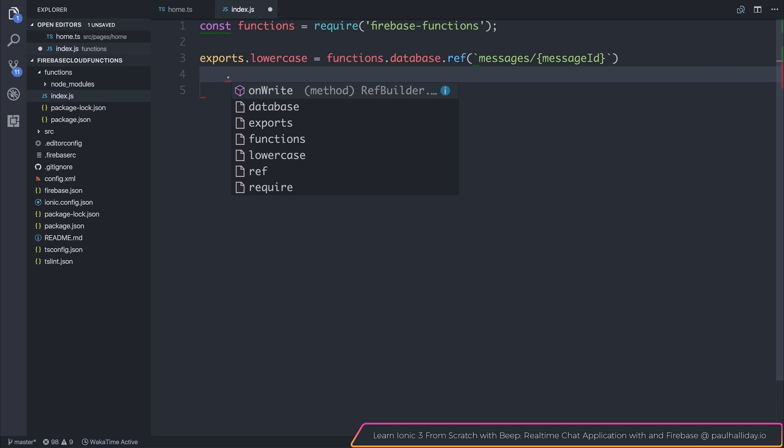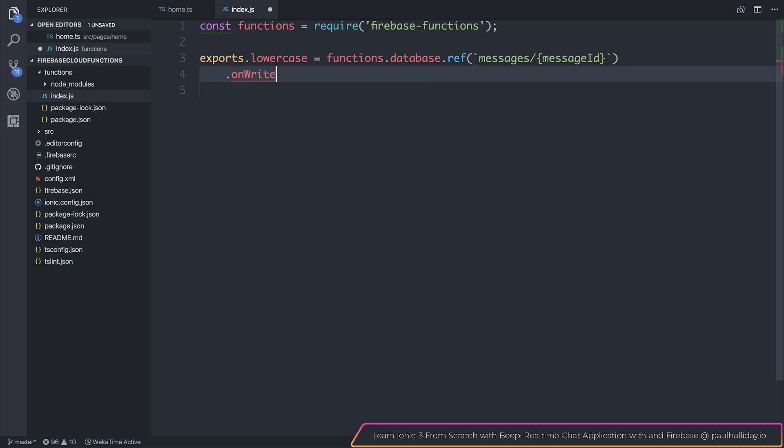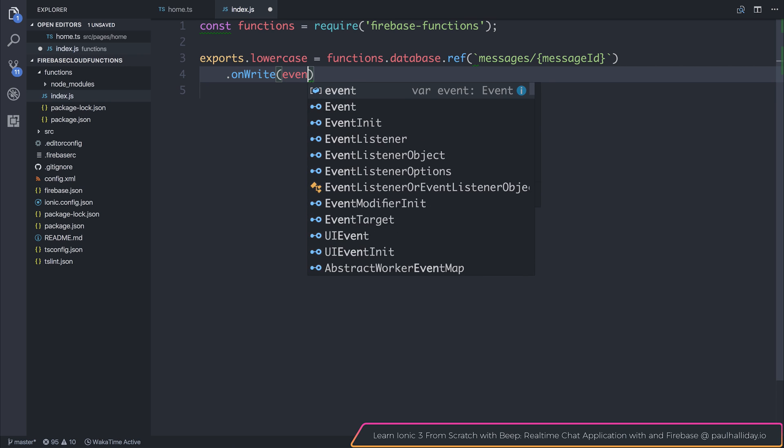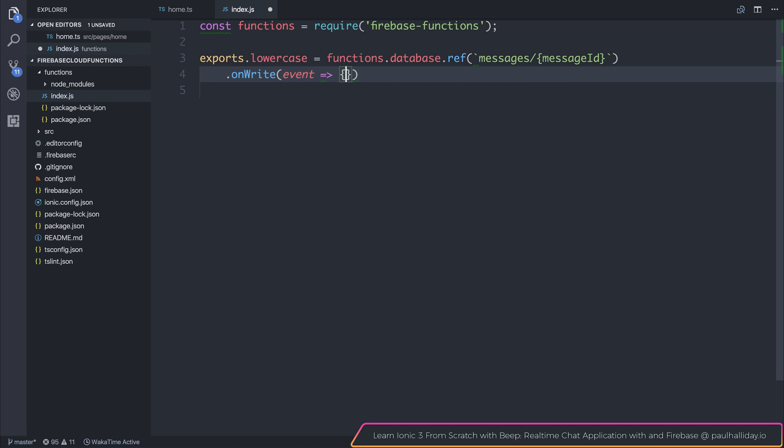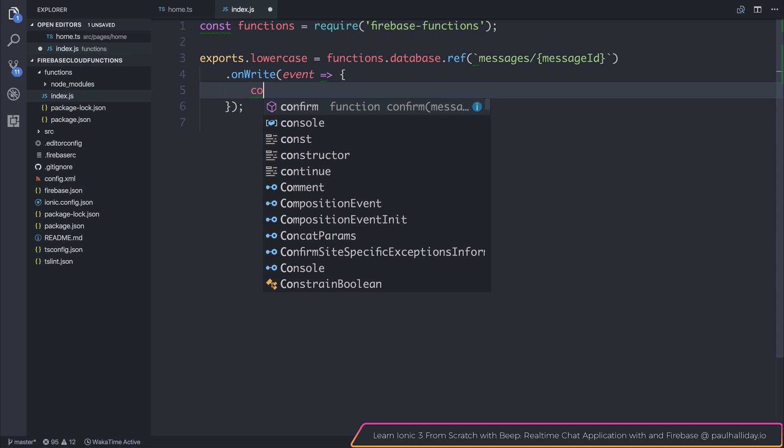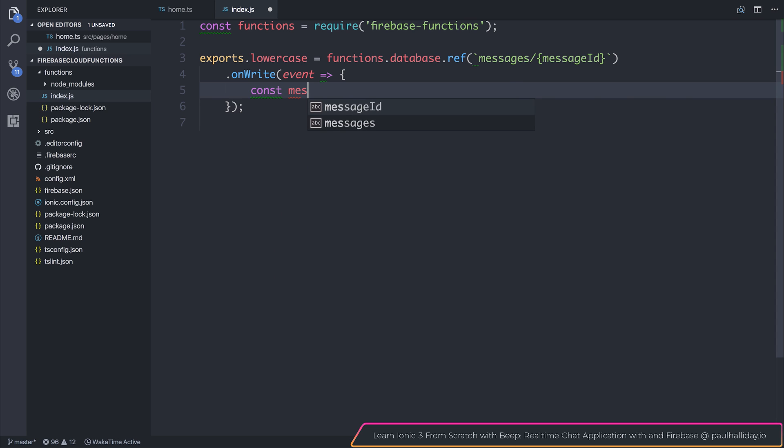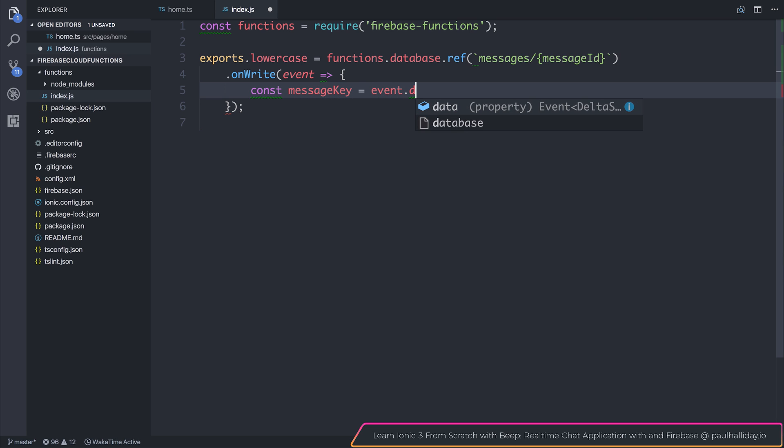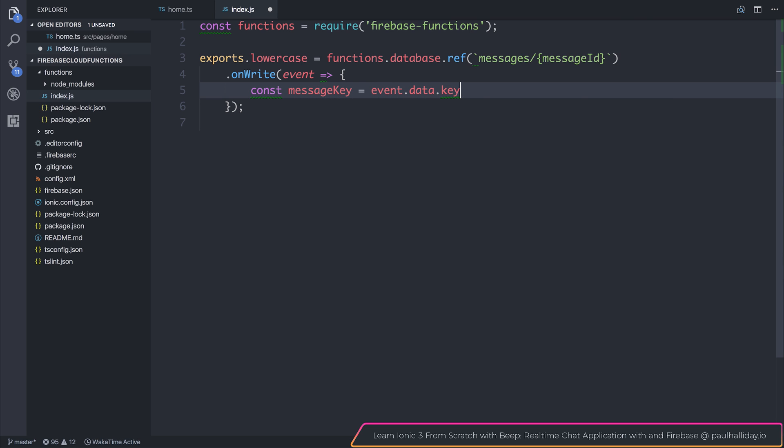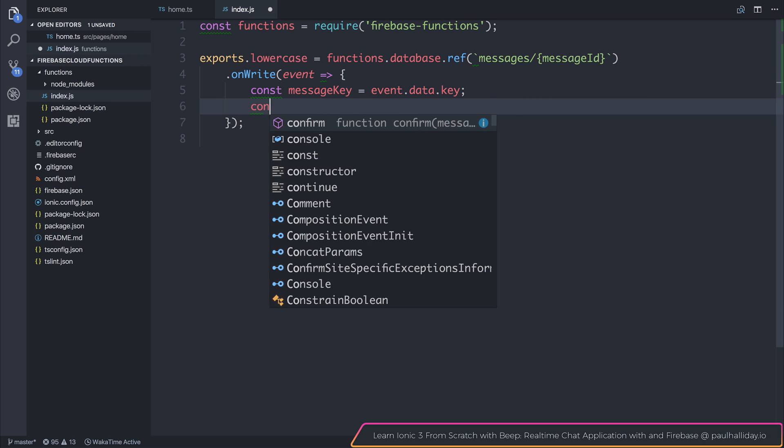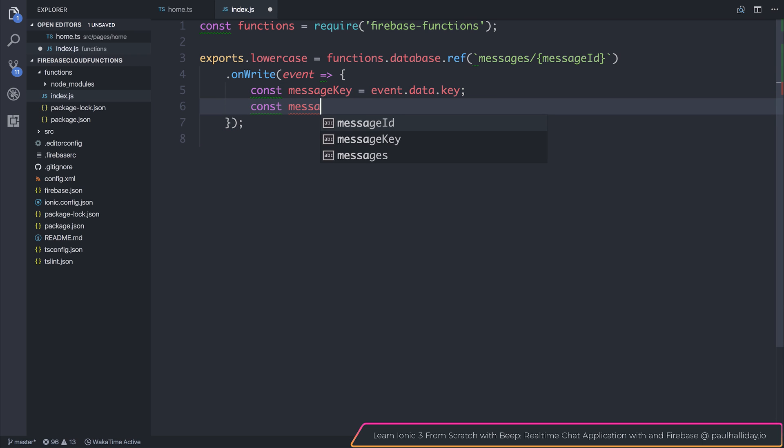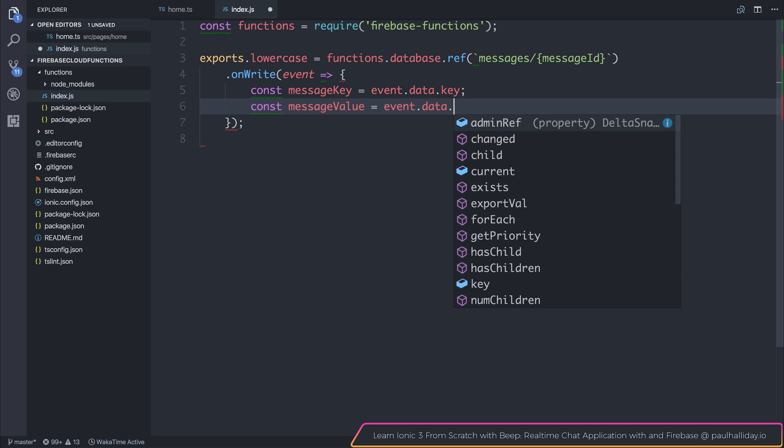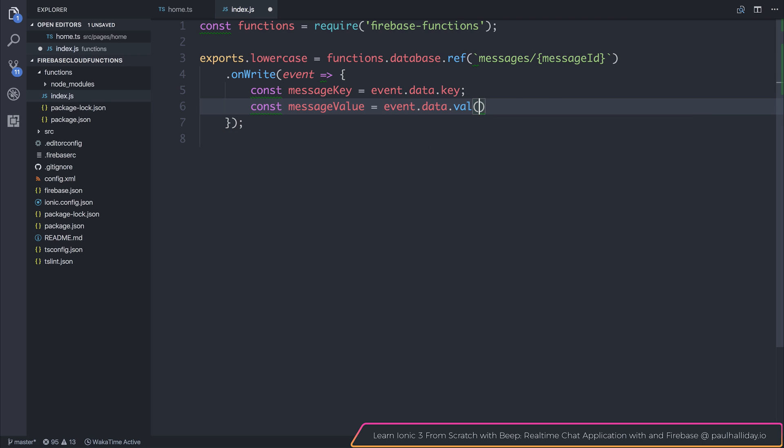And then we have access to an onwrite method, so we can say .onwrite, and then we get passed through the event. Now if we wish, we can get access to the message key by saying const message key is equal to event.data.key. Let's do the same for the value. We can say const message value is equal to event.data.val.